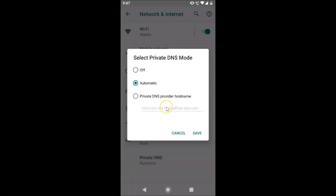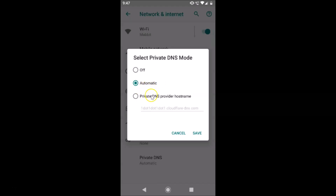A pop-up appears: 'Select private DNS mode.' There are three options — Off, Automatic, and Private DNS provider hostname. Currently it's set to Automatic. You have to tap on 'Private DNS provider hostname.'